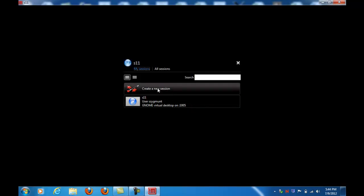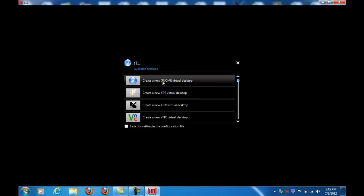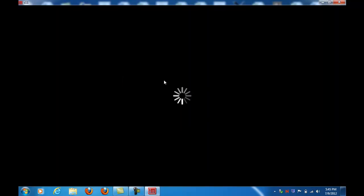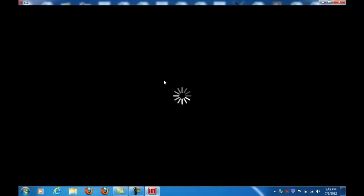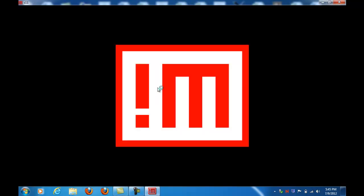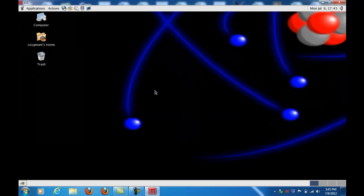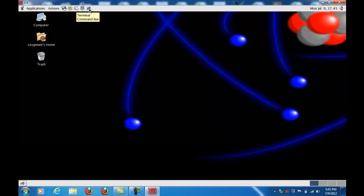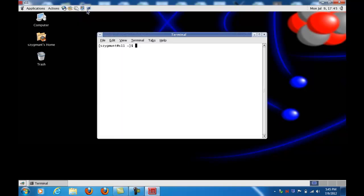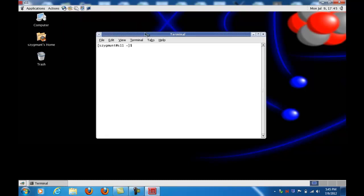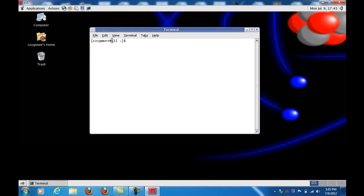Once I make a connection to the machine here, I create a new session, the new genome virtual desktop. And I'm in. Now I have access to the machine in the same way that I would if I were sitting at the console. I want to open up a terminal. This is now, I'm on the machine S11. Yours will say M1 or M2 or M3.